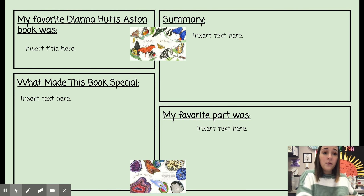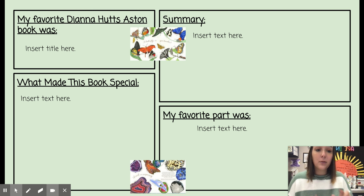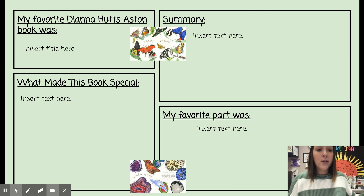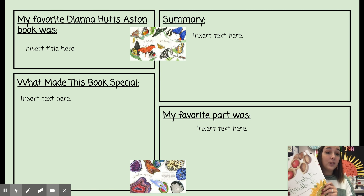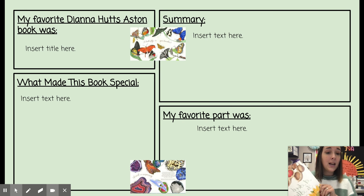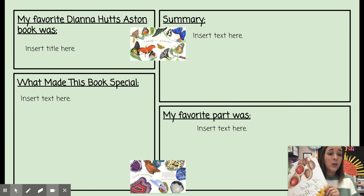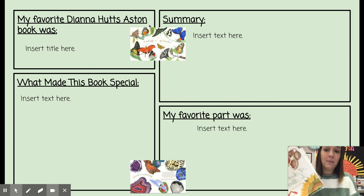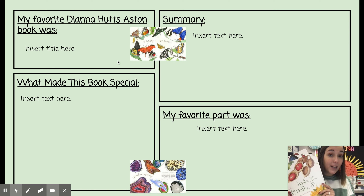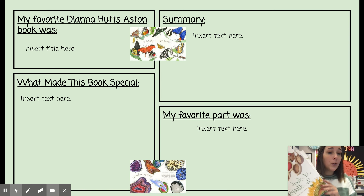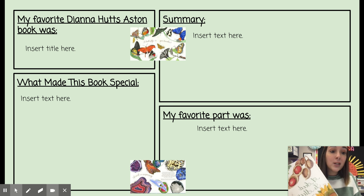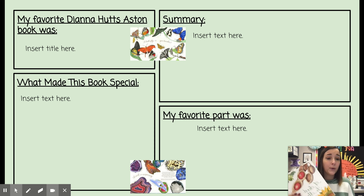You're going to find the document in your Schoology classroom that looks a lot like the one I have up on my screen, and you're going to pick one of these four books that you have read and decide which one is your favorite. You are going to type that title right here. Don't forget your capital letters. You don't need to worry about putting the author's name, as all of these books have the same author.